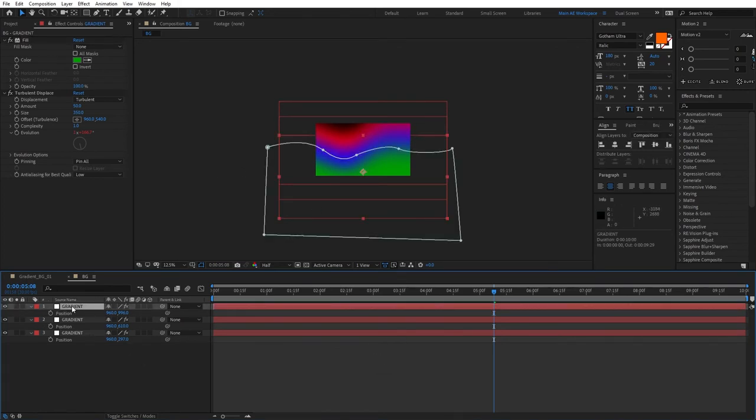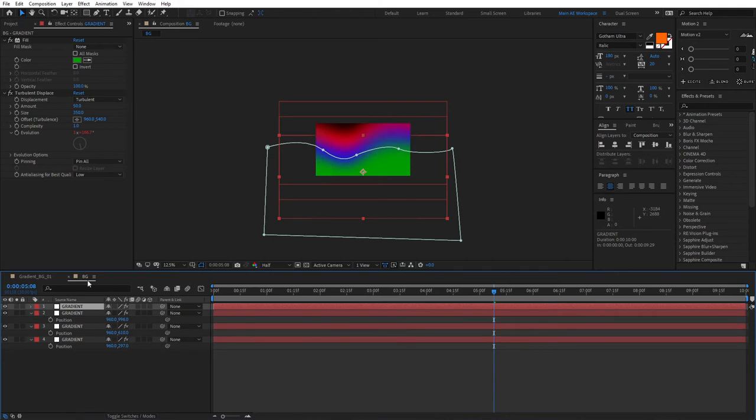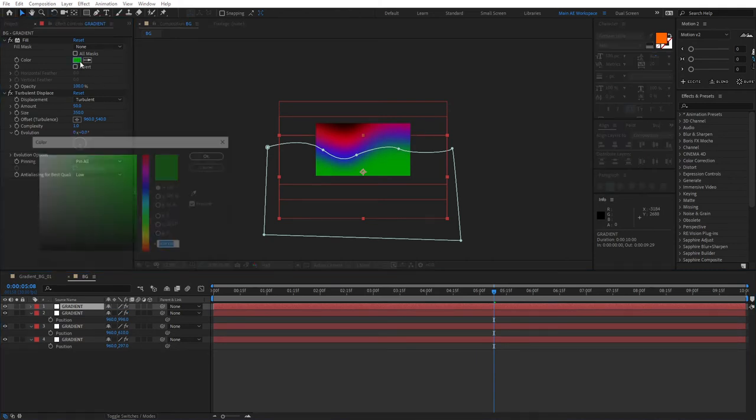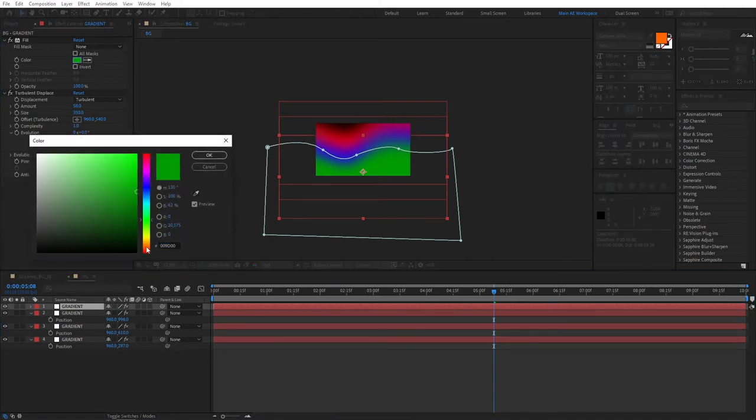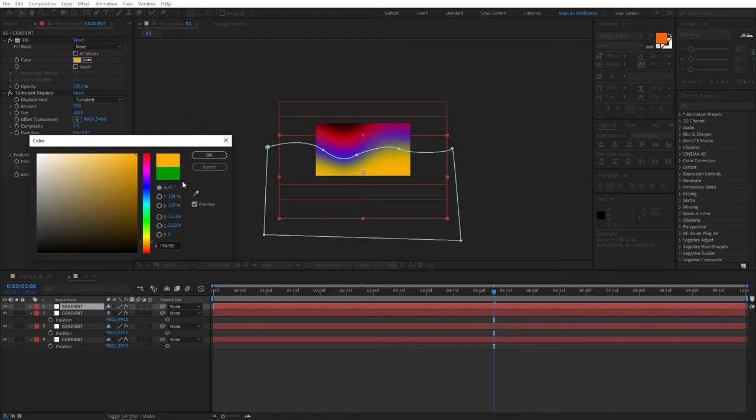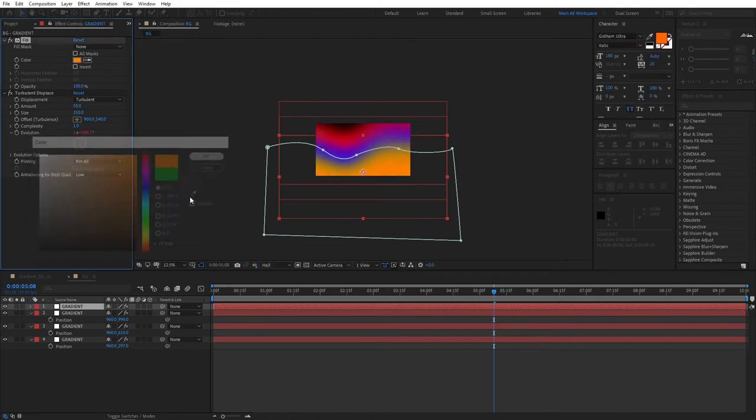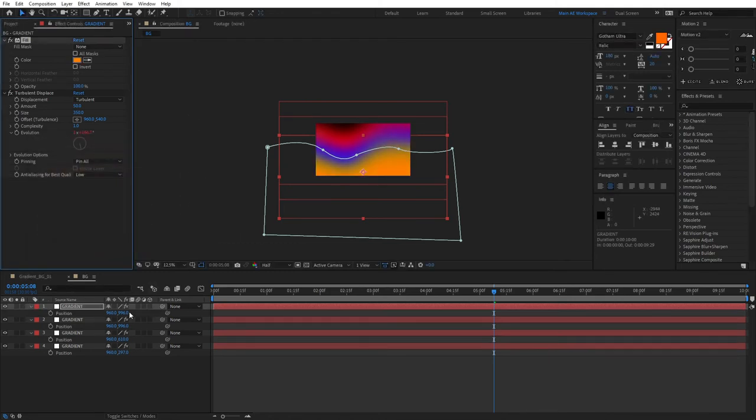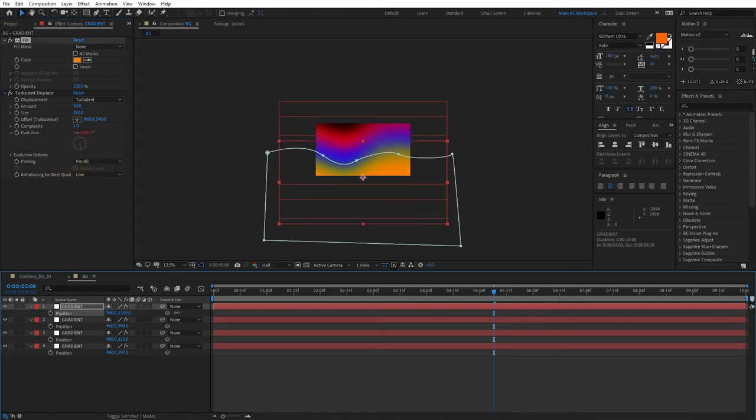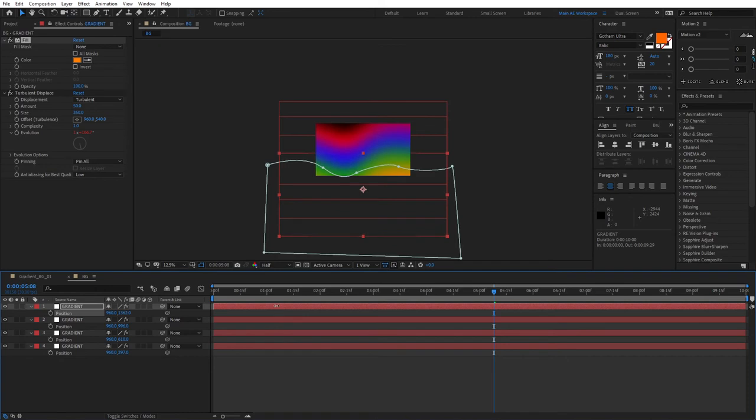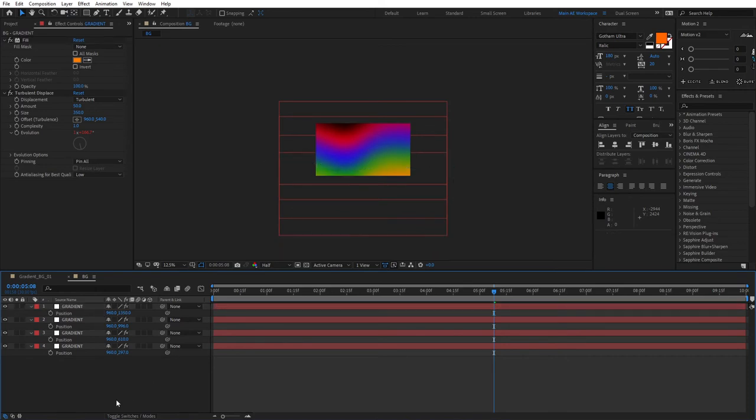And select the gradient again. Press Ctrl D. Duplicate it again. And let's set a different color. Something like, well, let's go with orange. Press P for Position. Bring this down to something like this.